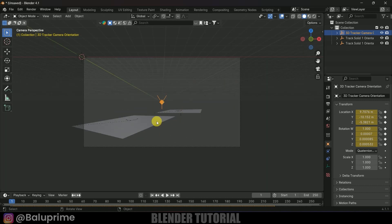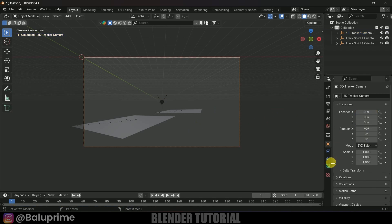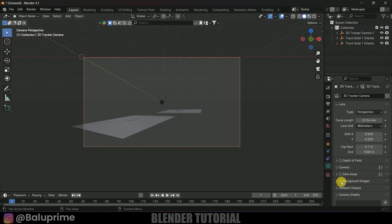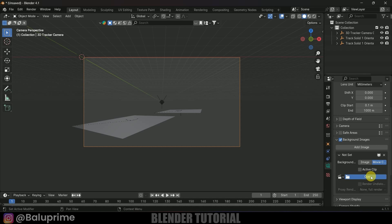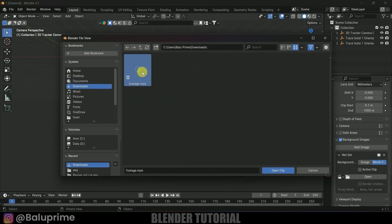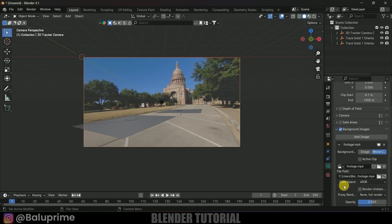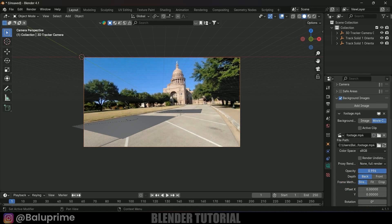Press 0 on the keyboard to see through the camera — we have the track solid but no footage yet. Select the camera, click the camera icon, enable background images, expand it, add an image, change it to Movie Clip, and select the clip. Increase the opacity to 1.